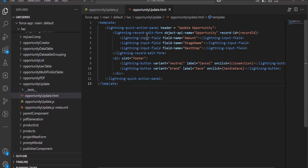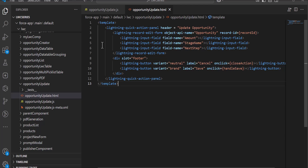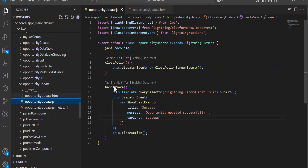With the recordId it will take the ID of the current opportunity record, and it is mapped with the @api property that we defined in the JS file — that is, @api recordId.